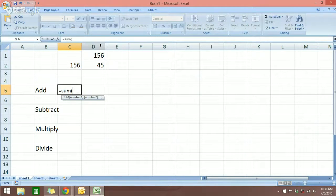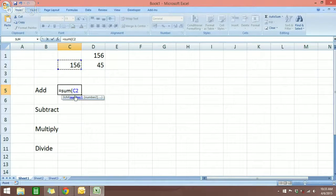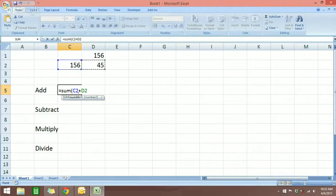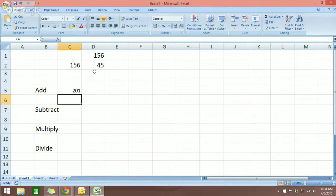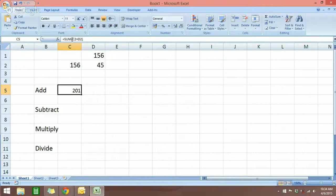Then you open parenthesis and select the numbers you want to add. The first example: I want to add 156 which is in cell C2, then press plus for addition, and select the second number which is 45 in D2, then close parenthesis and hit enter. You will see the answer displayed in the cell, and if you click on it you can see the formula up in the formula bar.